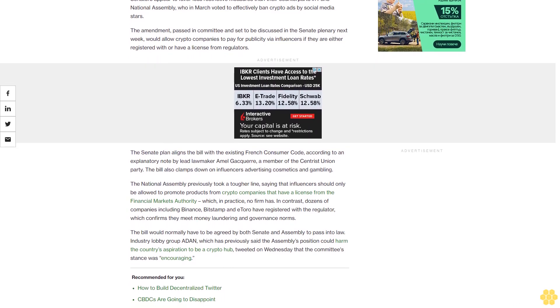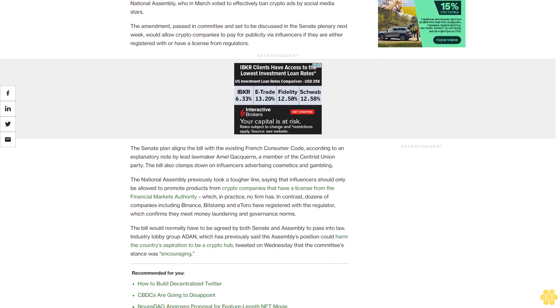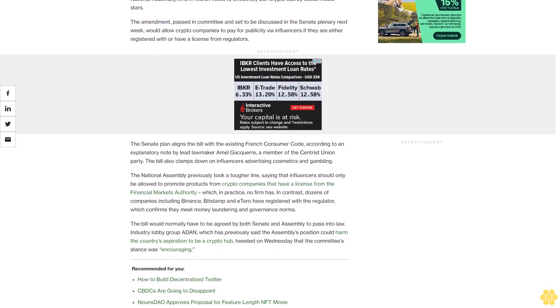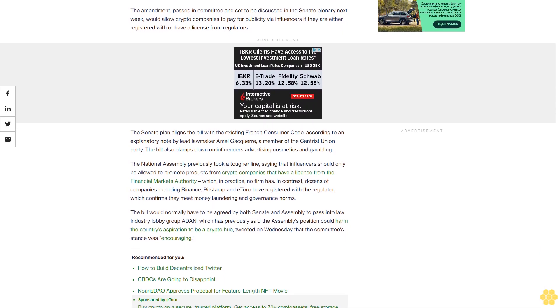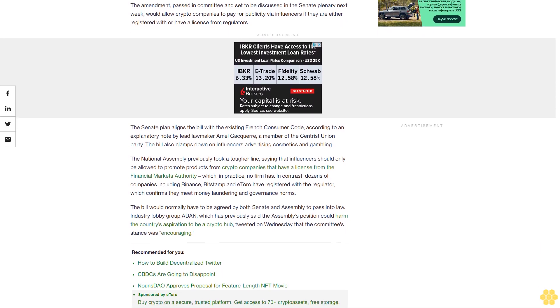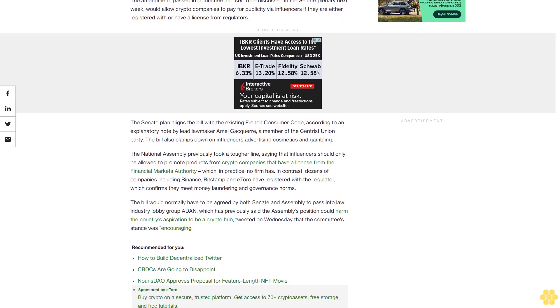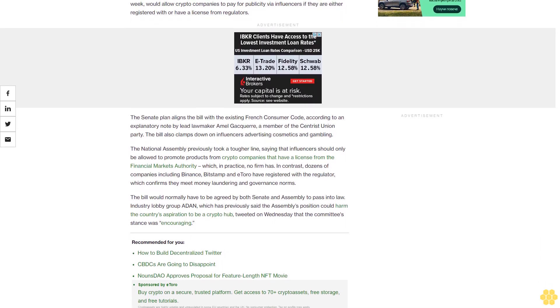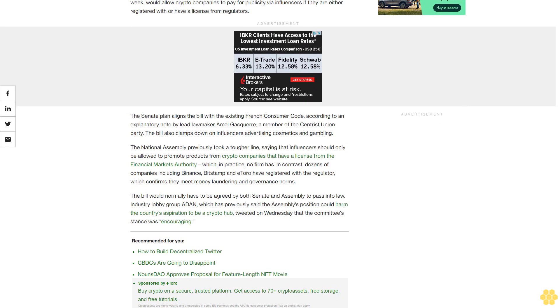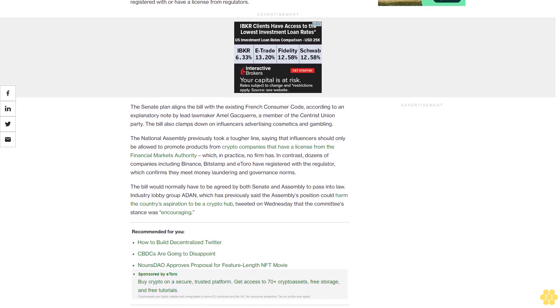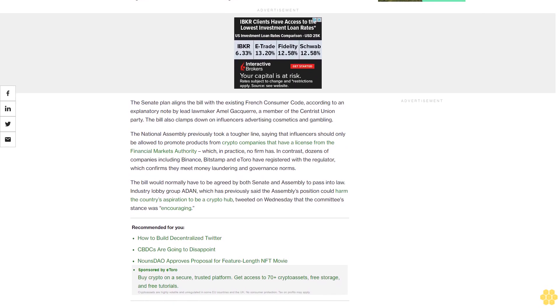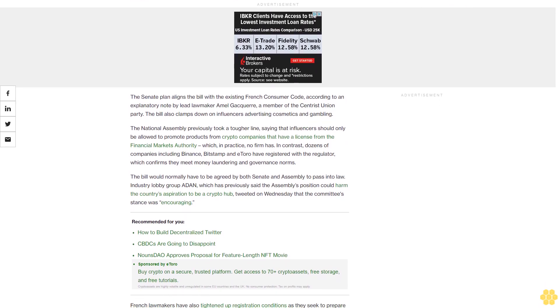The bill also clamps down on influencers advertising cosmetics and gambling. The National Assembly previously took a tougher line, saying that influencers should only be allowed to promote products from crypto companies that have a license from the Financial Markets Authority, which in practice no firm has.